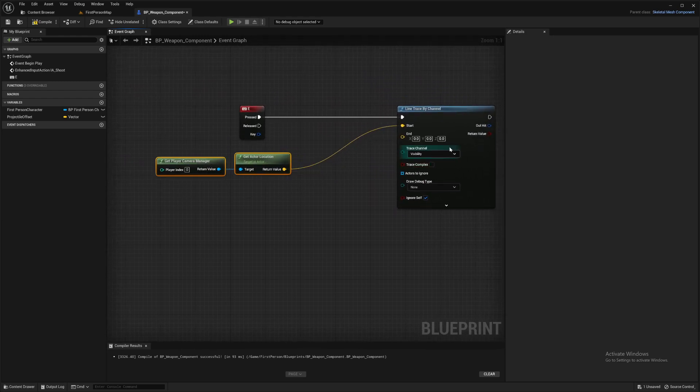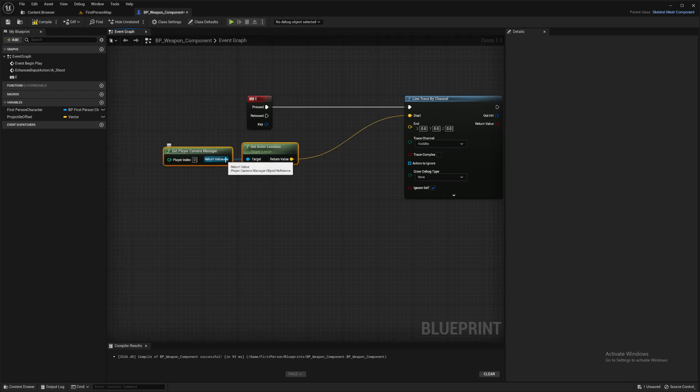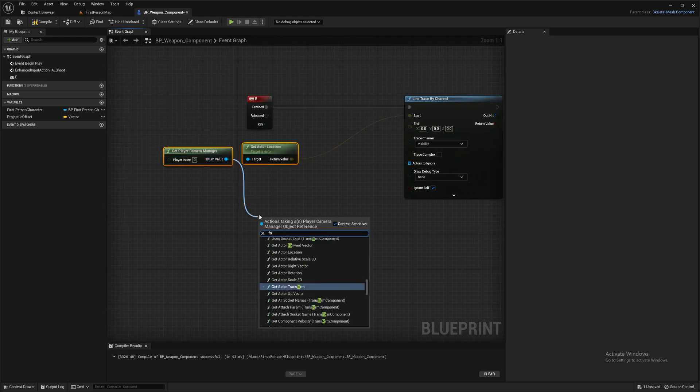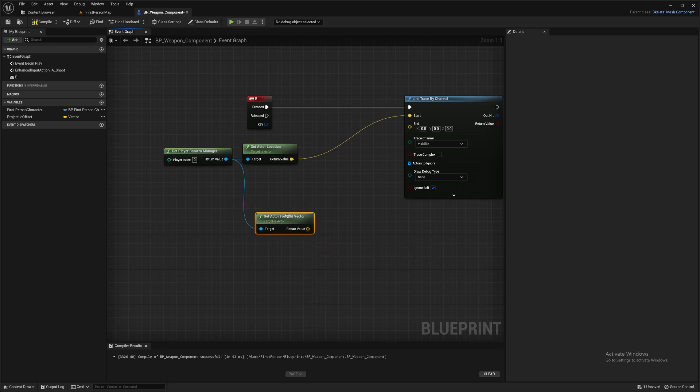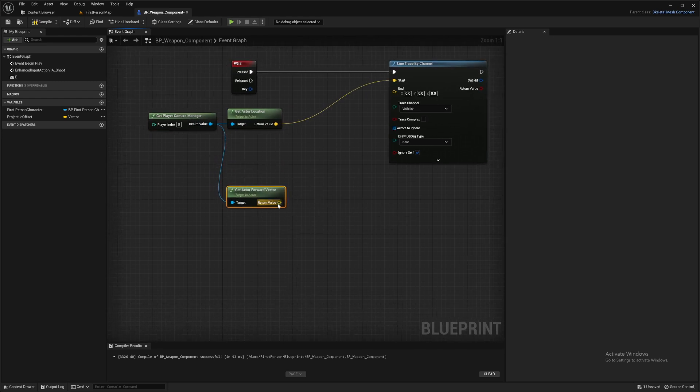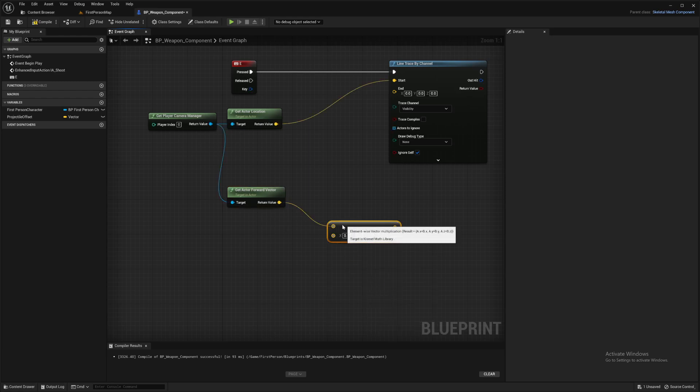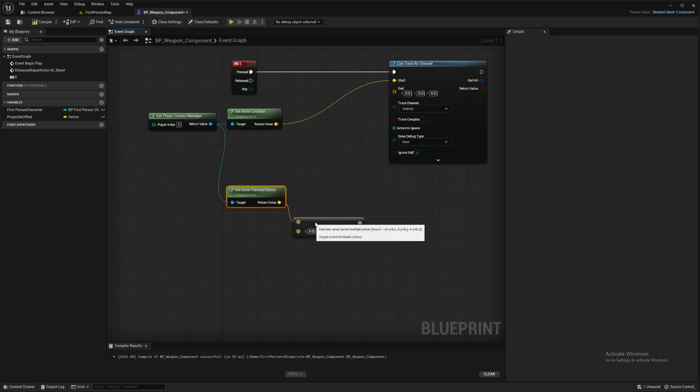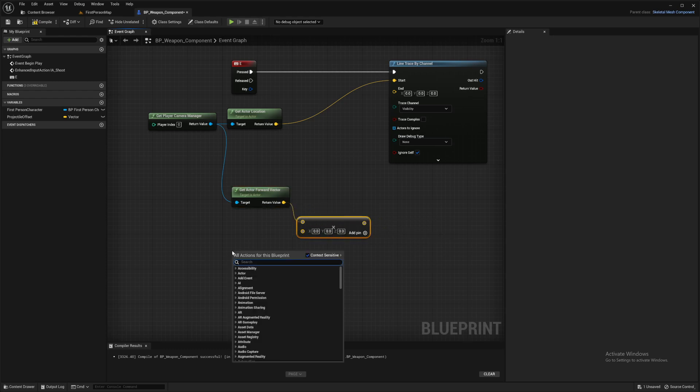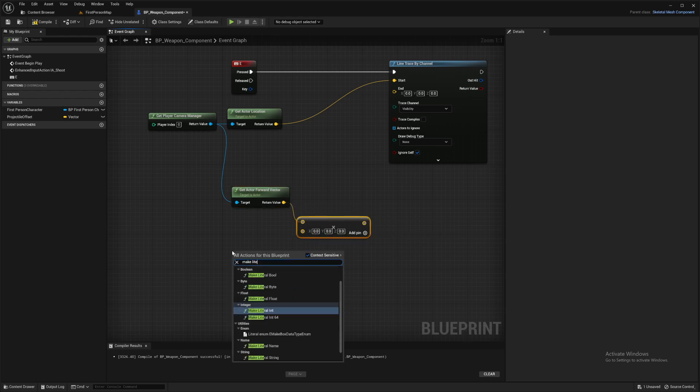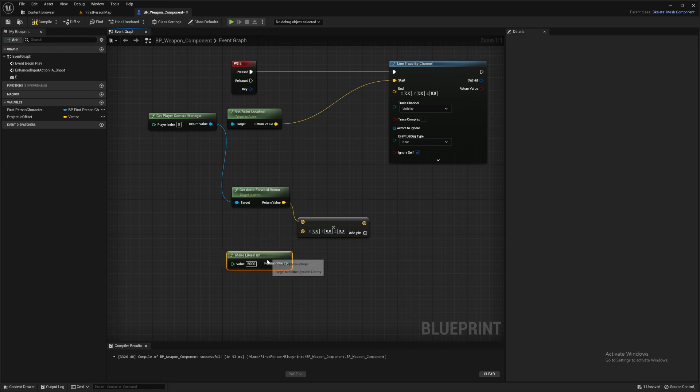Now we need to get the endpoint. So using the camera again, we're going to get a forward vector and we're going to multiply that by a number, because that's just going to tell us which way the camera's facing. Now we want to be shooting it out, so I'm going to make a literal int and we'll set that for 5000.